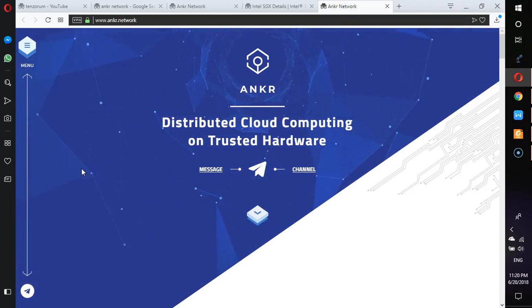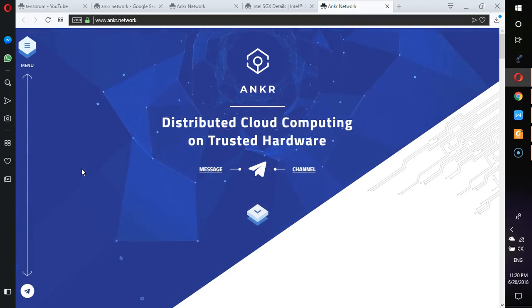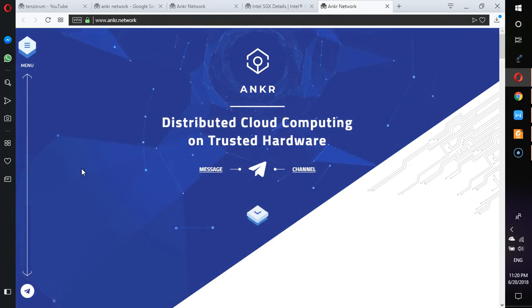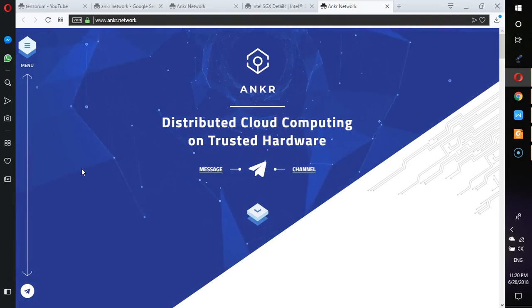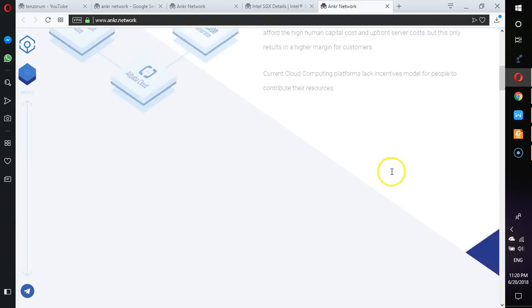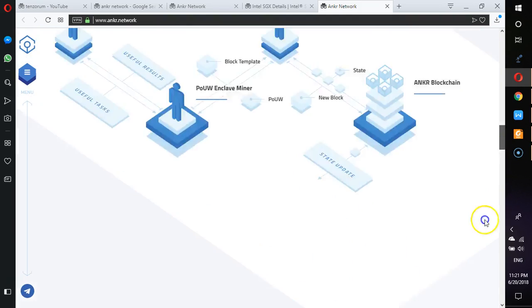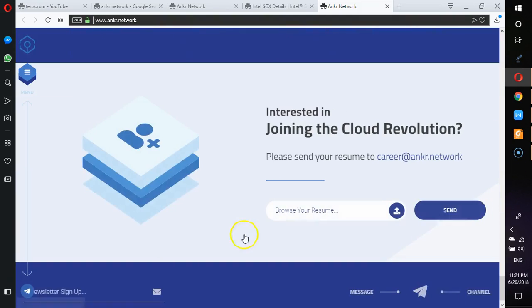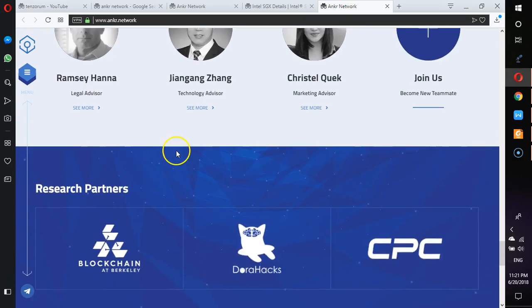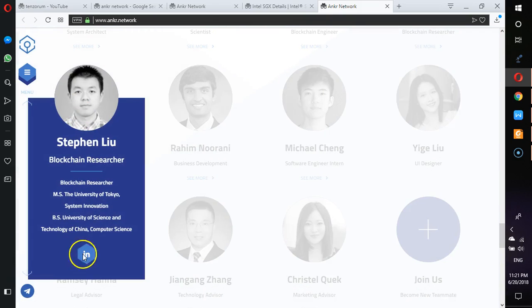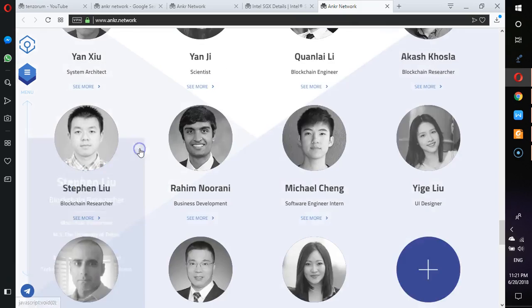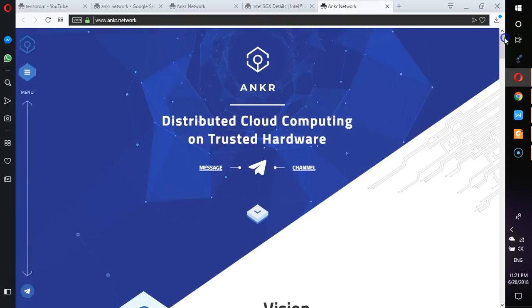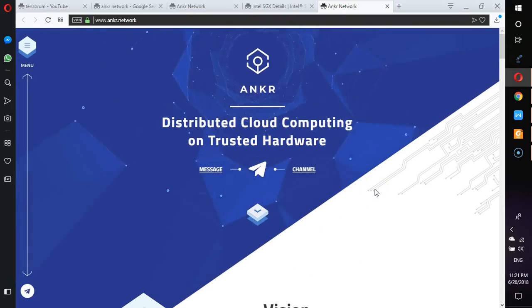So today let's give a little talk about Ankr. Now there is no white paper yet. They've not released an MVP, so we really have it seen. That is basically what we have and always be anything, so we don't really have much. It is about this project.